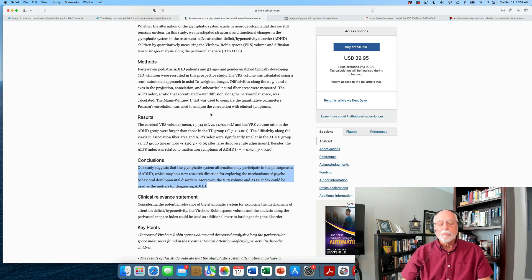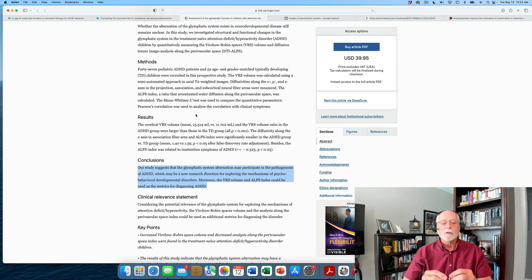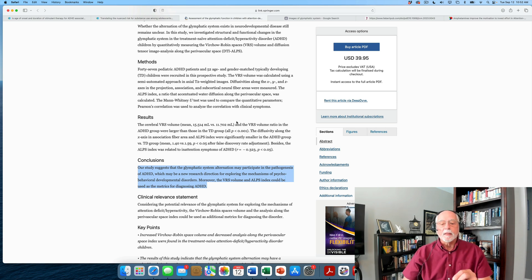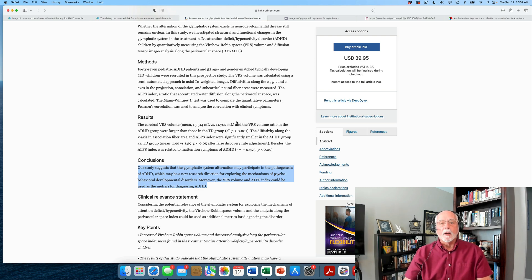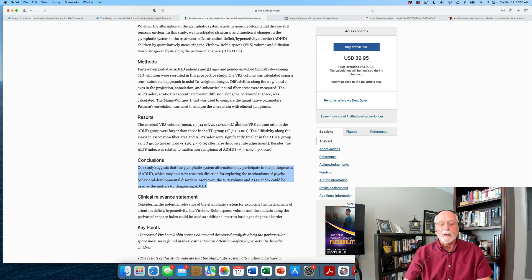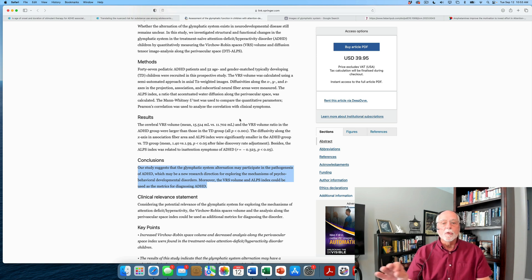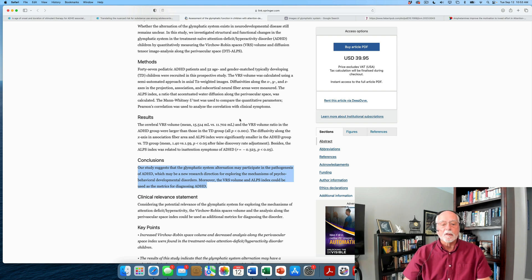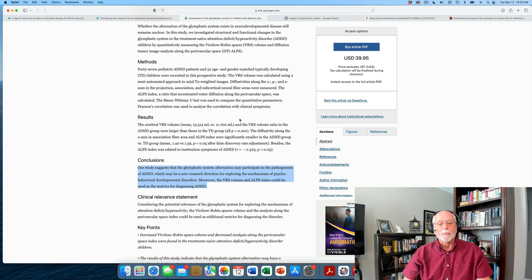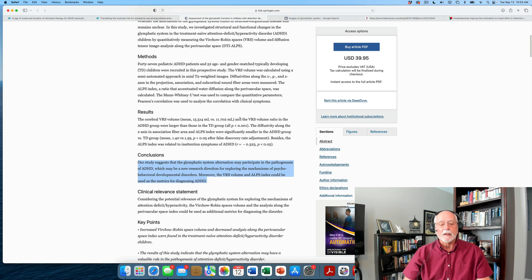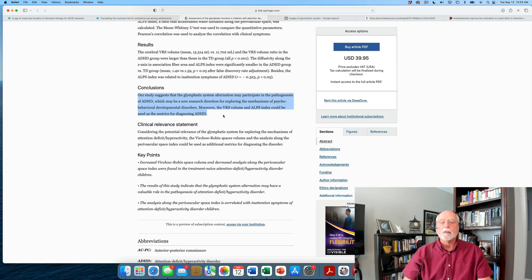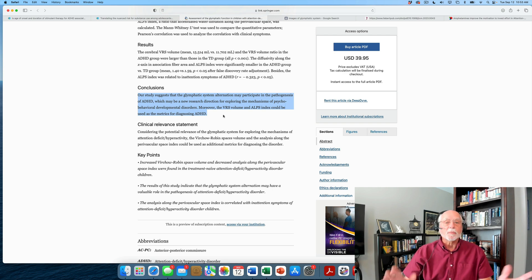What did the paper find? It found that children with ADHD had larger volumes within this system and compared to typically developing children. However, it also found that they had smaller clearing of the system, that is, less clearing of the cerebral spinal fluid through the lymphatic system than did the typically developing group. So it looks like there's got more room in the glymphatic system for the flow of cerebral spinal fluid, but less clearing of the toxic substances out of the cerebral spinal fluid through this glymphatic system. So the study concludes, as it says here, our study suggests that the glymphatic system alternation may participate in the pathogenesis of ADHD.